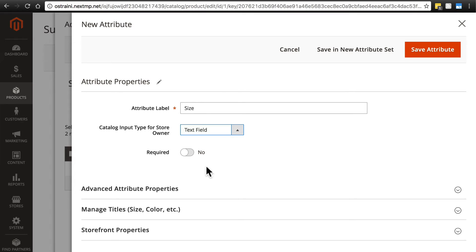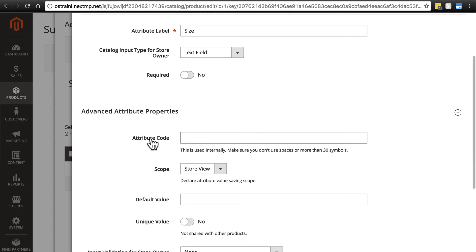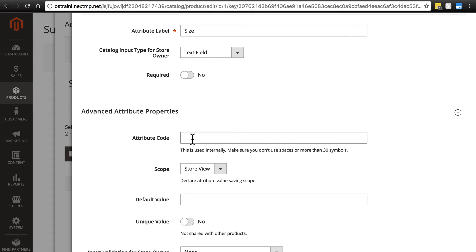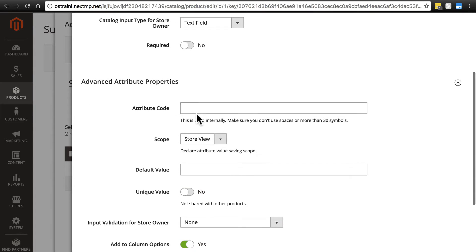We can mark whether this is going to be required. We're going to say no. Now we'll open up the advanced attribute properties group. We're going to leave the attribute code blank. This is for internal use, almost like machine use for the website. You can customize this to a specific code if you want, but we're not going to worry about that.